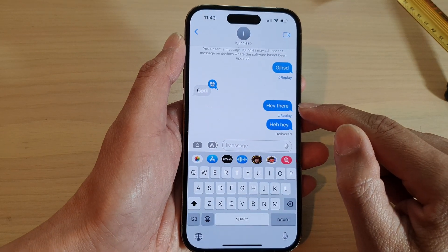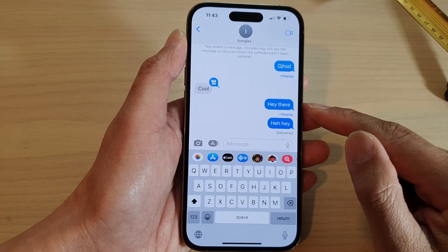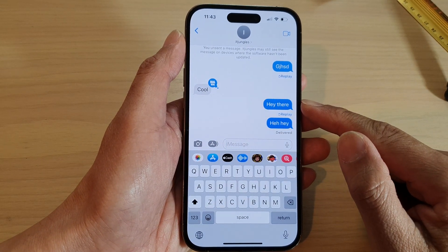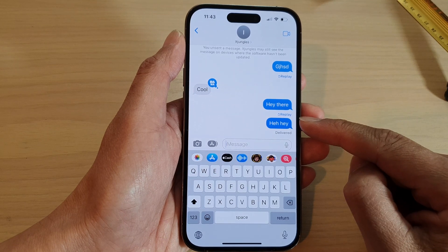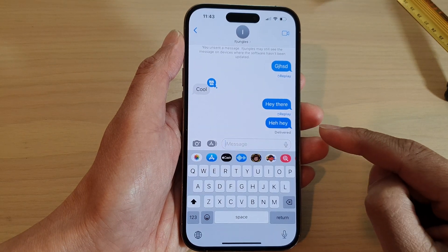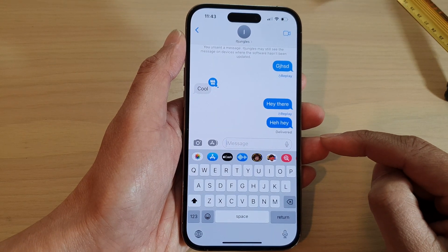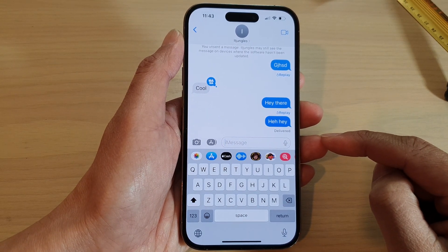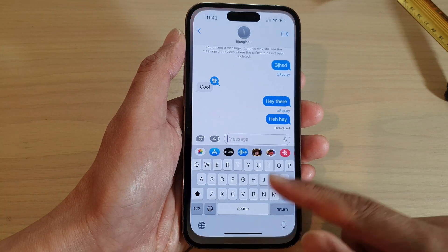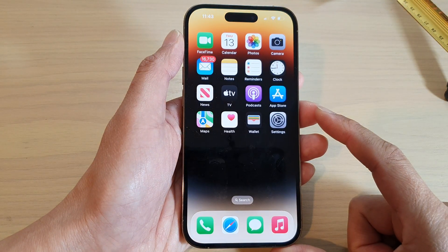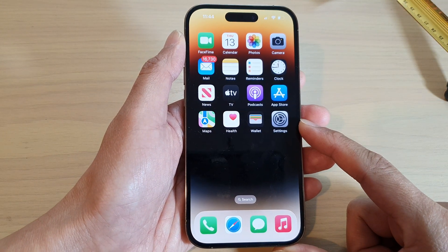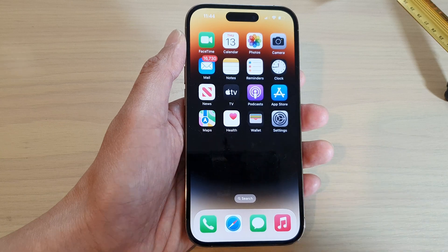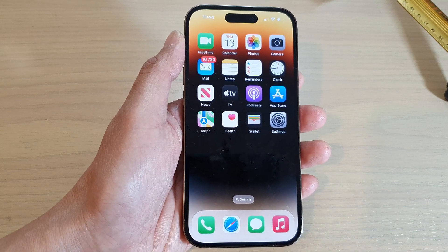And that's it — that is how you can respond to a text with effects on the iPhone 14 series. You can swipe up to go back to the home screen. Thank you for watching this video, please subscribe to my channel for more videos.